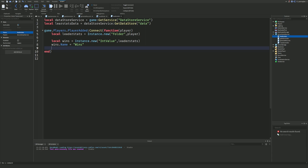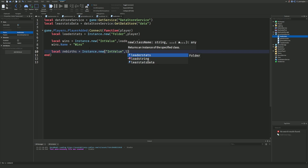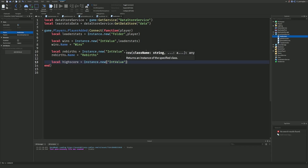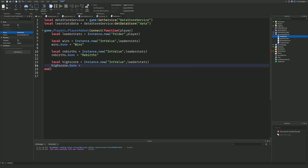We're going to save wins, and since the game has rebirths, we'll add that too. So: local rebirths = Instance.new('IntValue'), parent it to leaderStats, and set rebirths.Name = 'Rebirths'. We'll also save high score: local highScore = Instance.new('IntValue'), parent it to leaderStats, and set highScore.Name = 'HighScore'. So we now have three values to save: Wins, Rebirths, and HighScore.